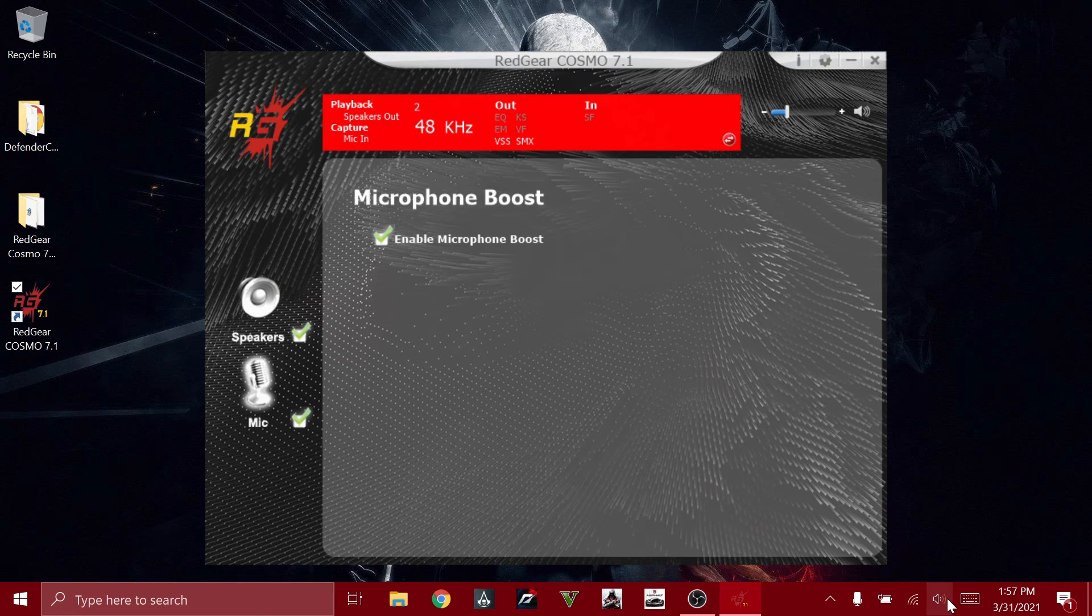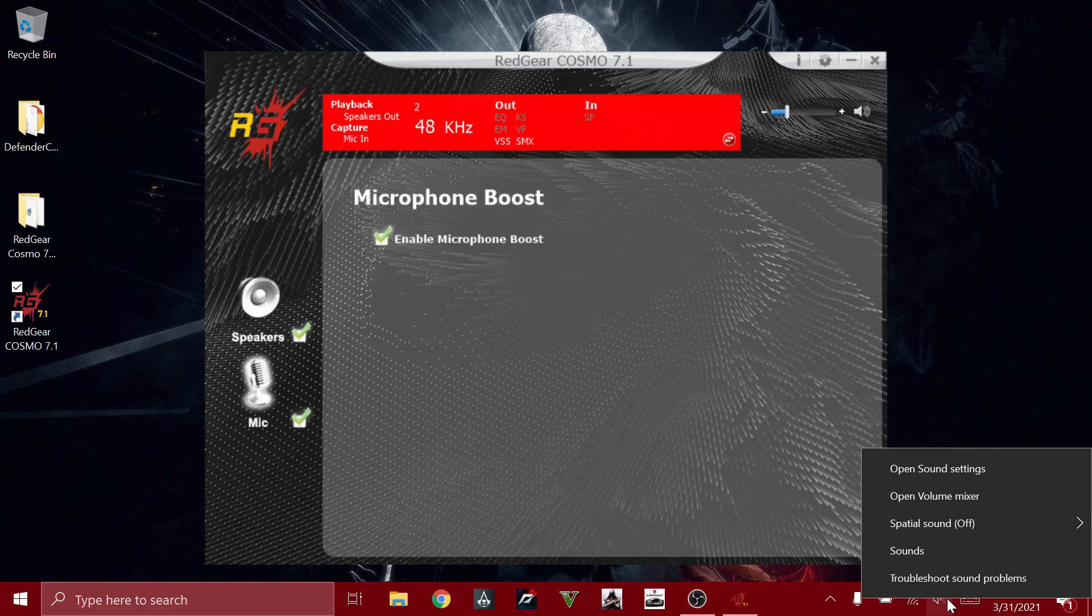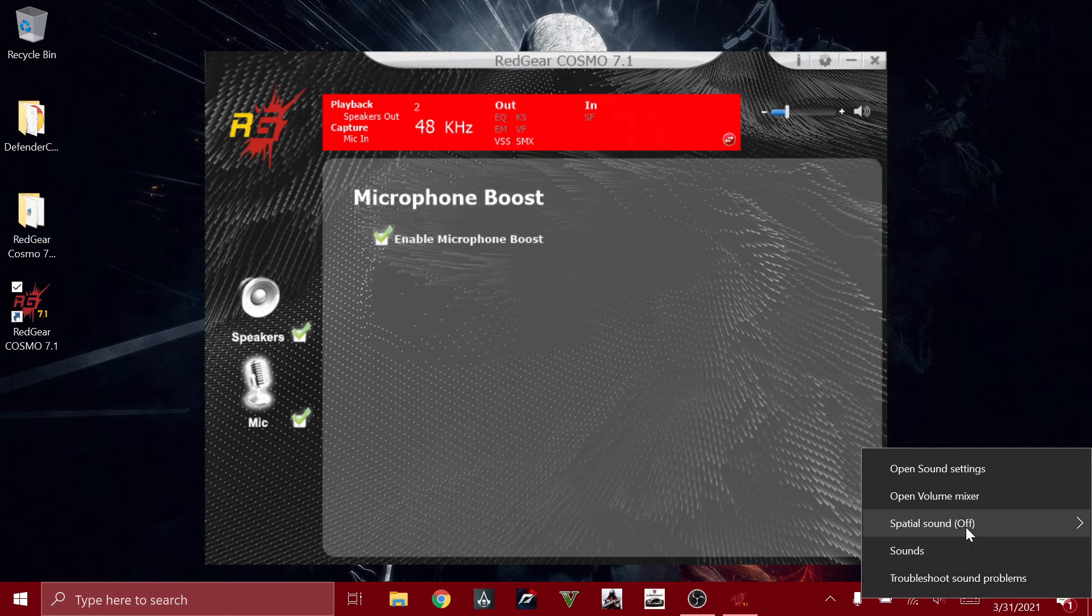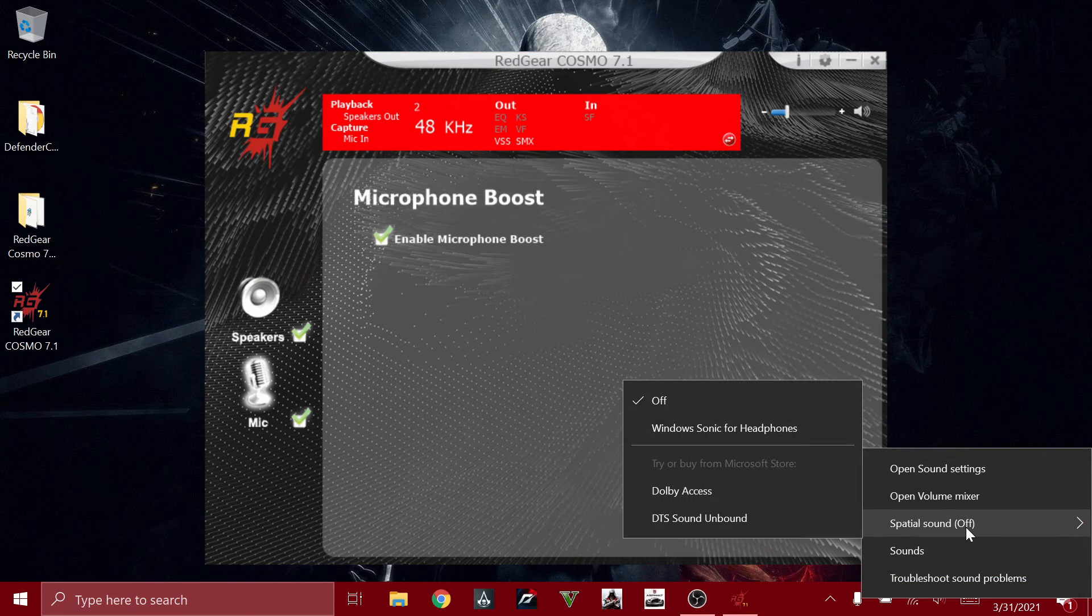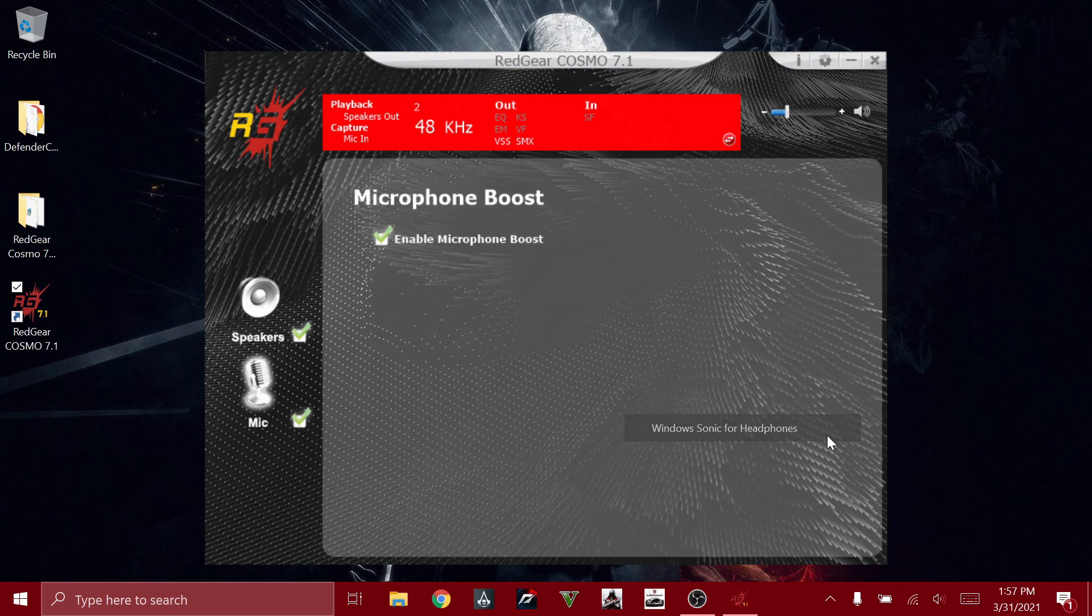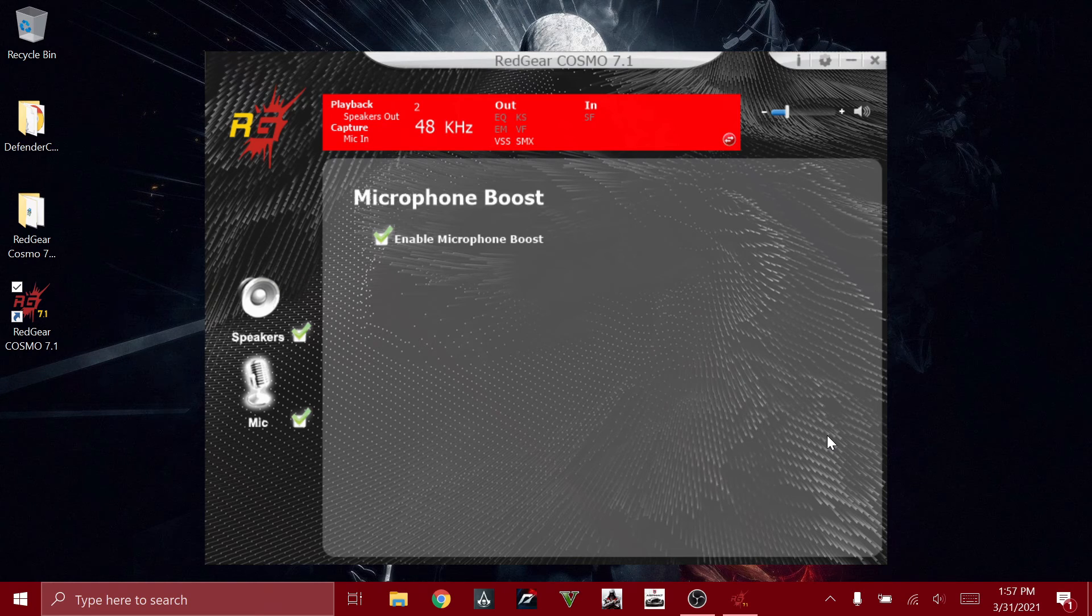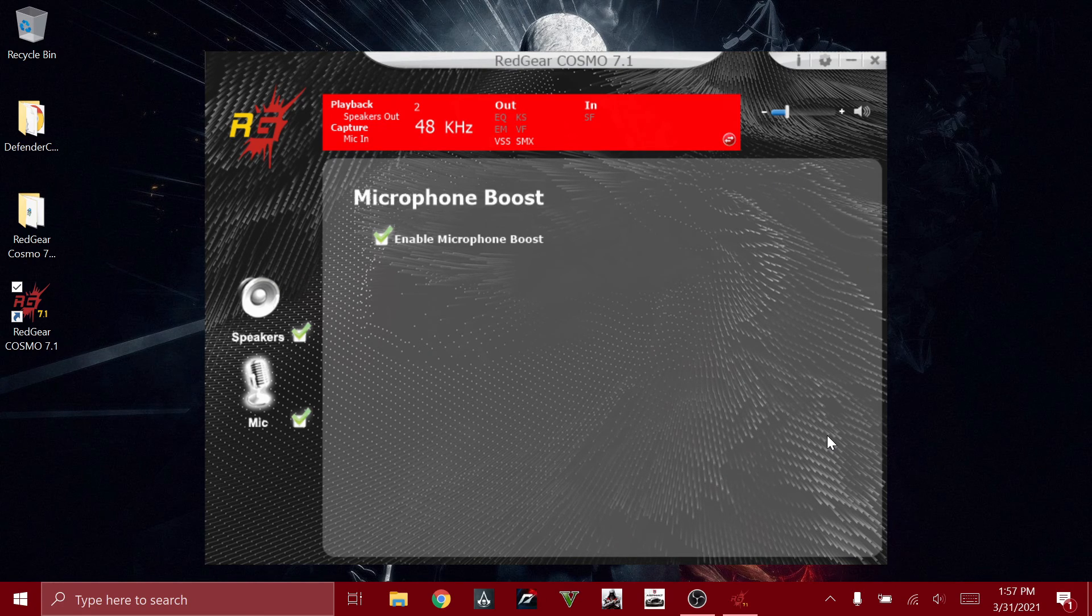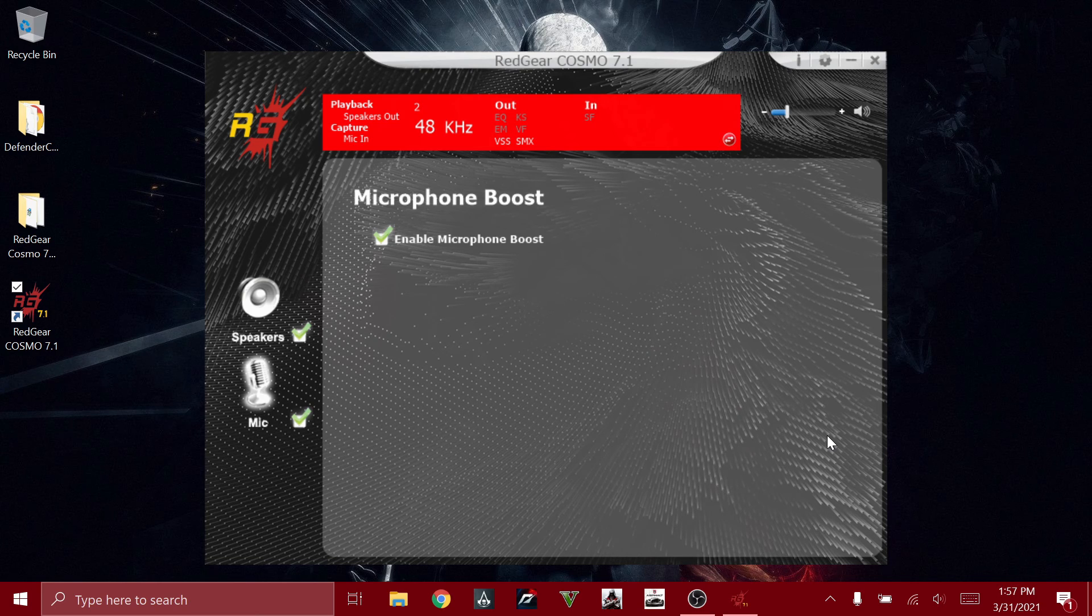And I also prefer you guys to do this: right-click on your sound icon on your taskbar, go to spatial sound, and turn on Windows Sonic for Headphones. You will get a better 7.1 effect enabling this option.